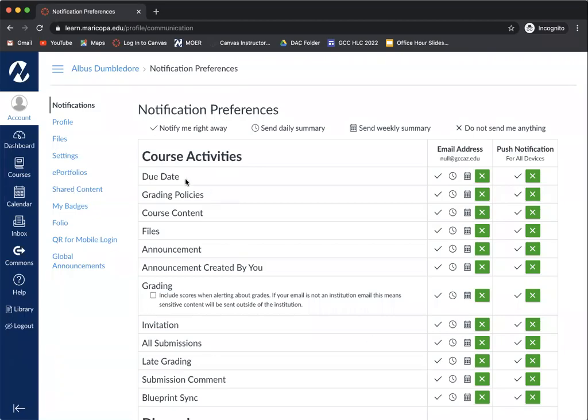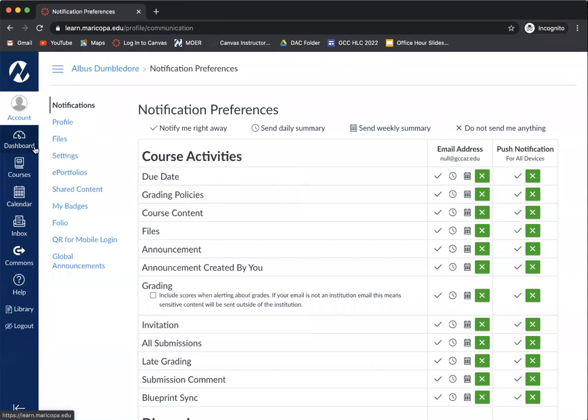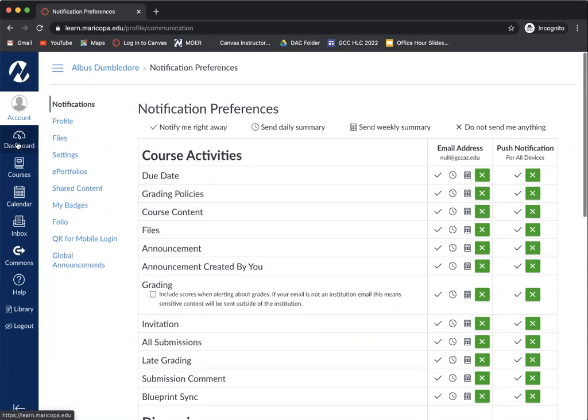Hello everyone. I want to take a moment to discuss with you the notifications part of your Canvas course and what notifications I believe you should have sent to you right away.